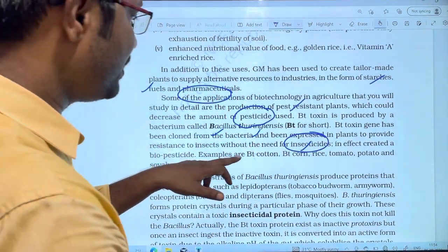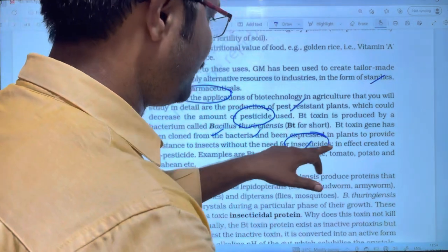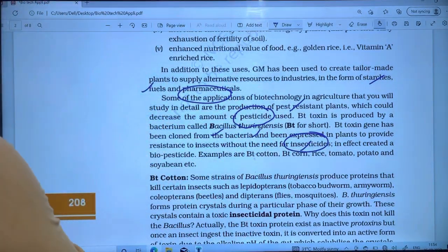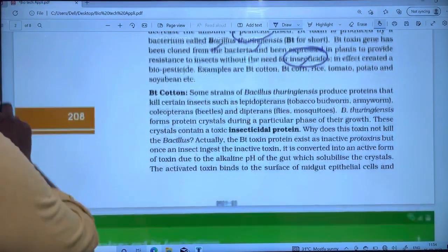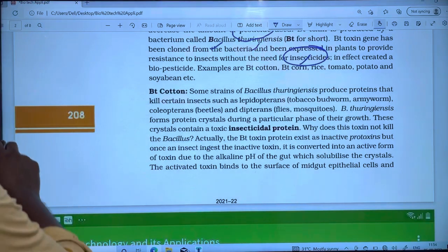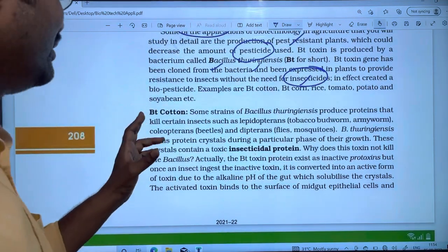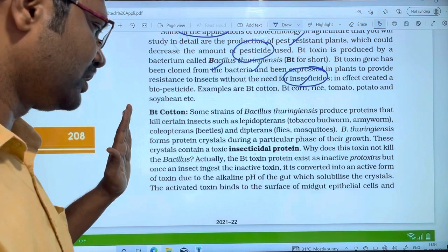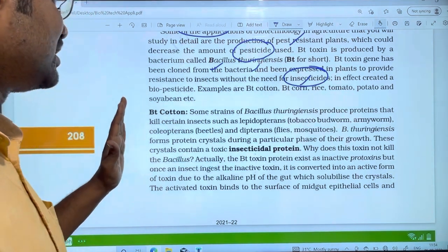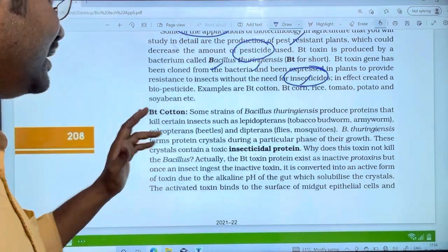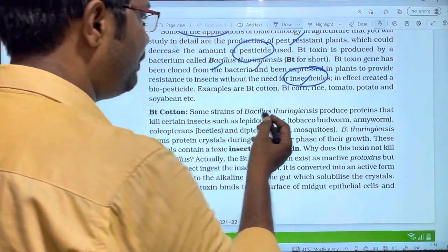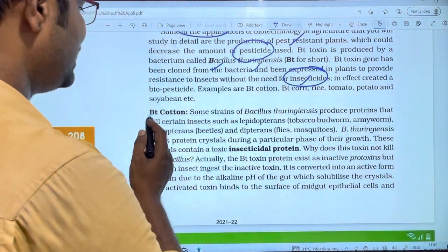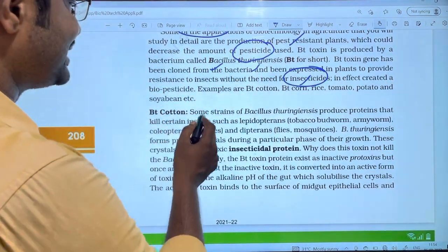Examples of Bt crops include Bt-cotton, Bt-corn, rice, tomato, potato, and soybeans. Bt-cotton is produced using Bt-toxin. This is also important for the exams. Some strains of Bacillus thuringiensis produce proteins that kill certain insects.